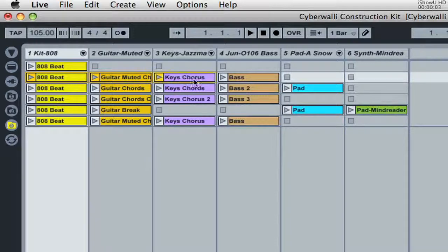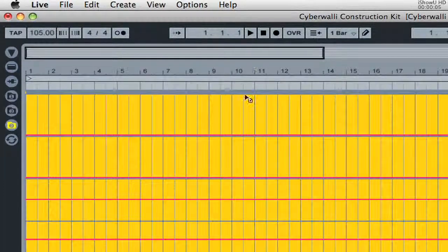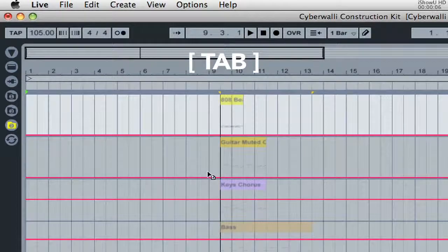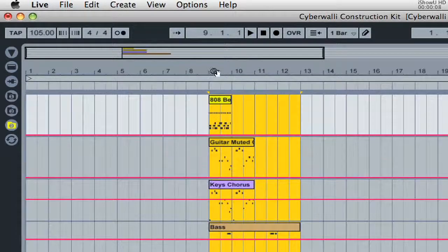Select one or more clips, click and hold on a clip, press the Tab key, and drop anywhere in the Arrangement View.